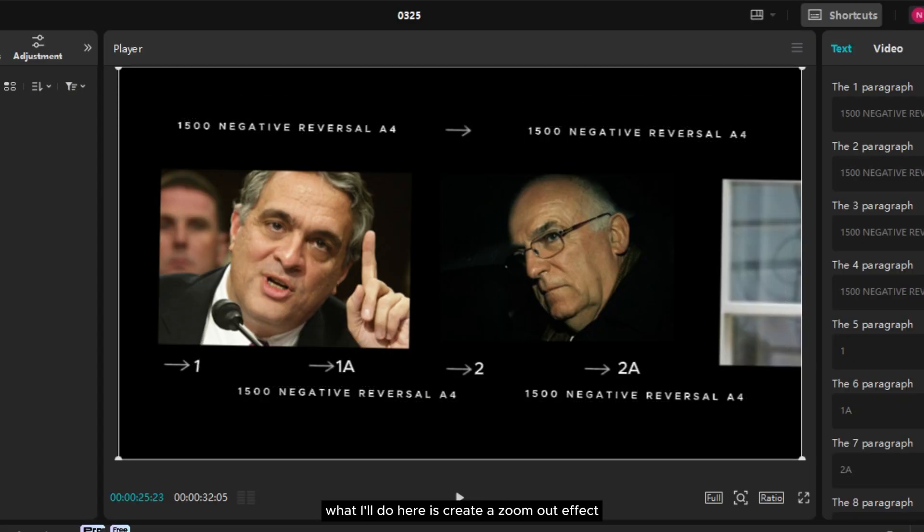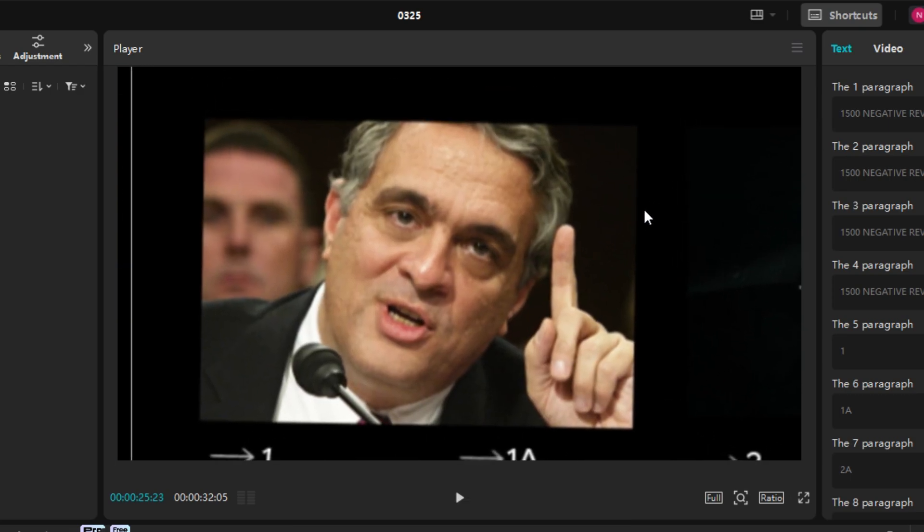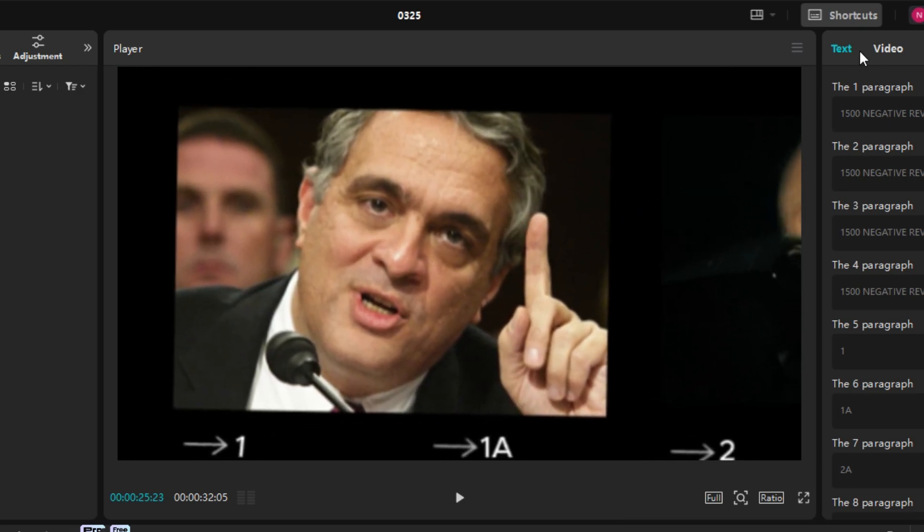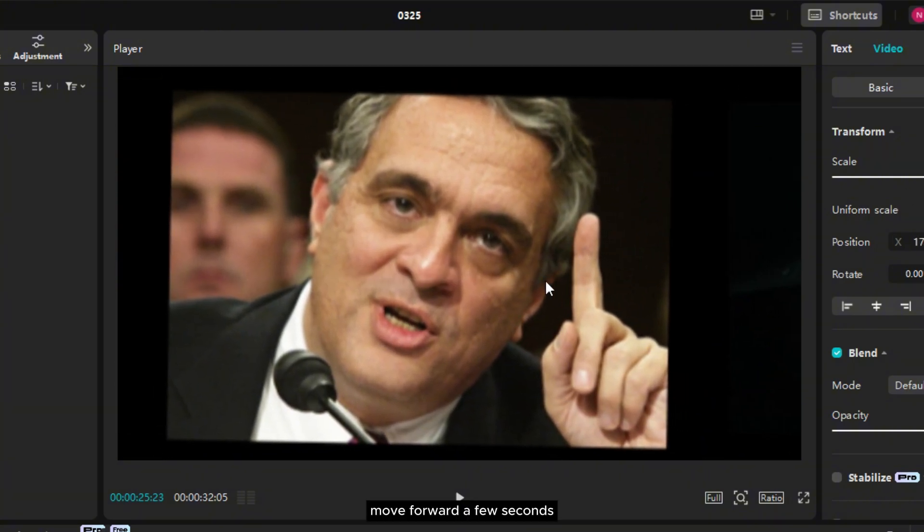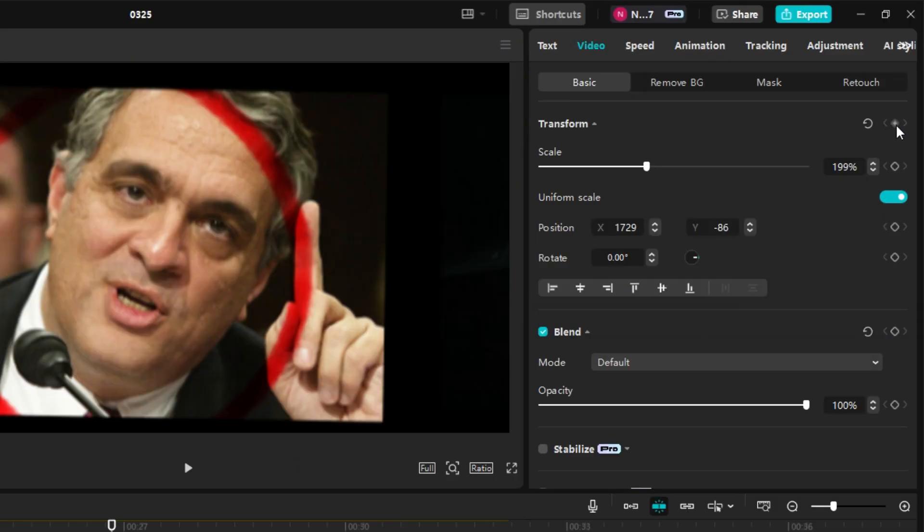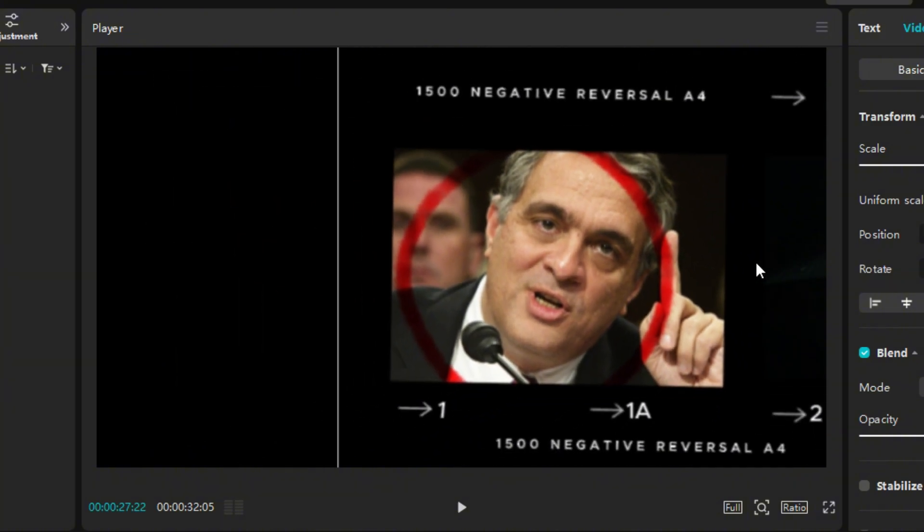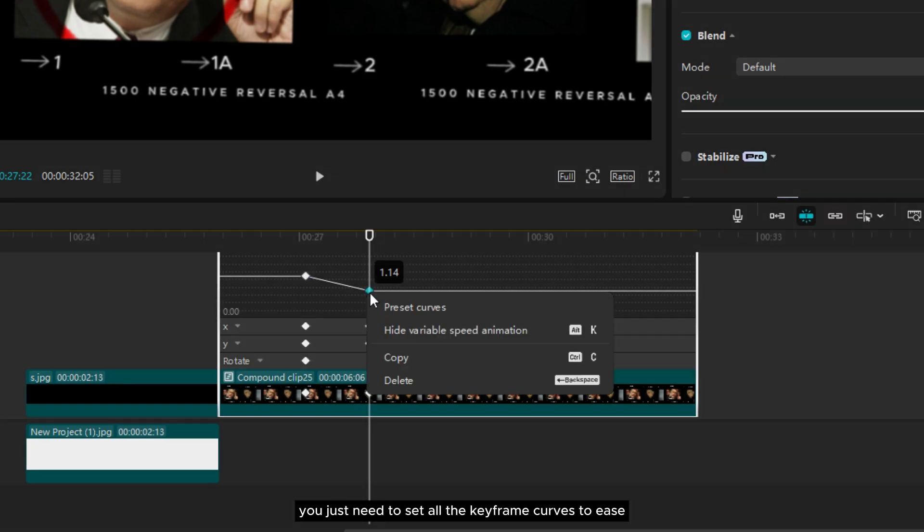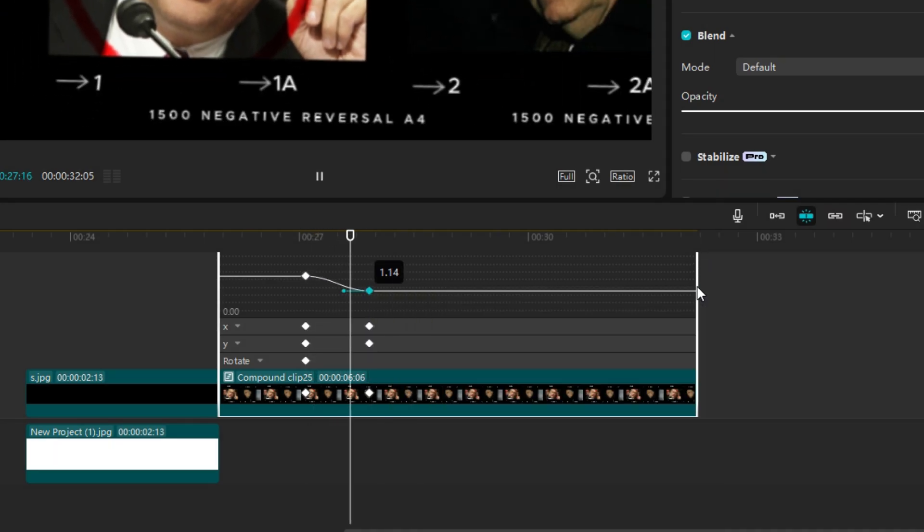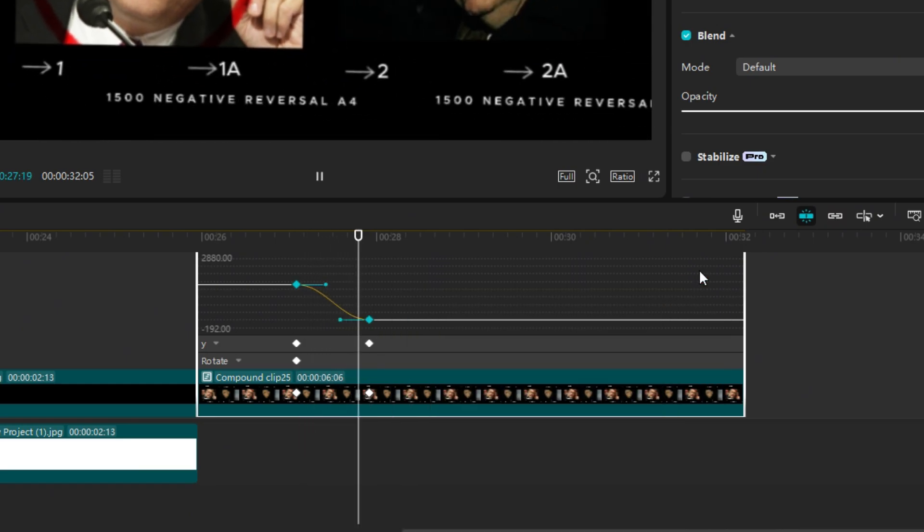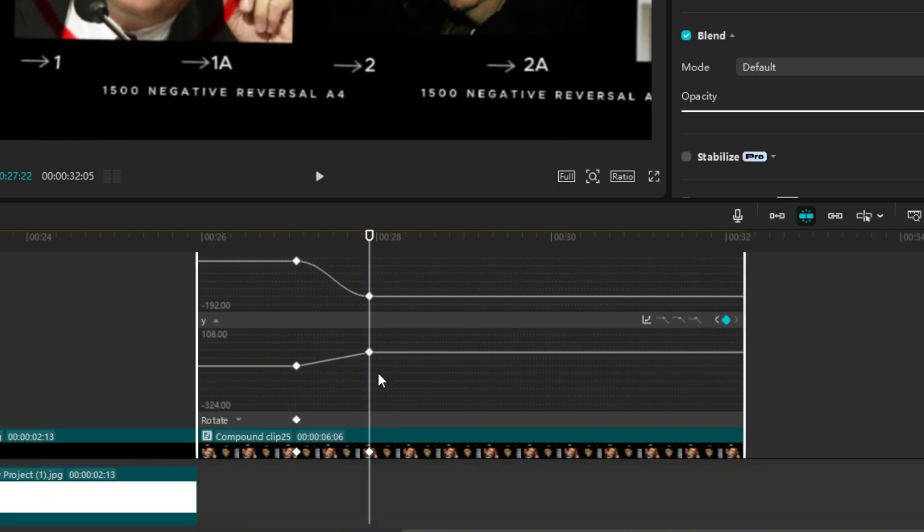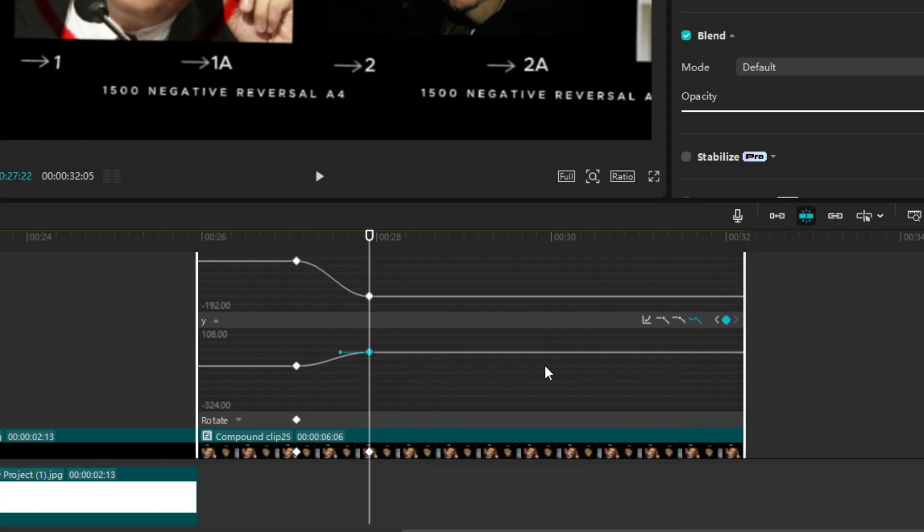What I will do here is create a zoom out effect at the beginning of the clip. First increase the scale and position it on the first photo. Move forward a few seconds then add a keyframe. Move forward a few more seconds then reduce the scale. Now you just need to set all the keyframe curves to ease.